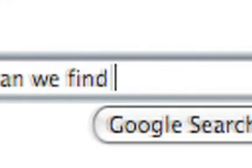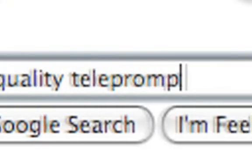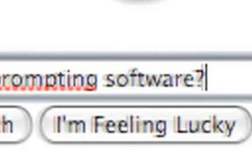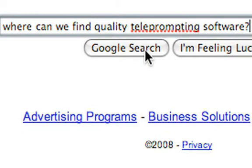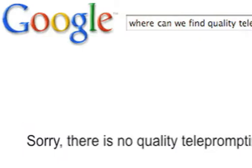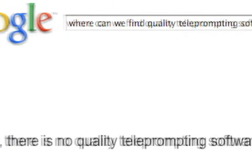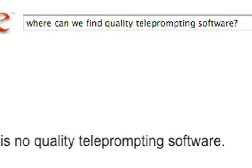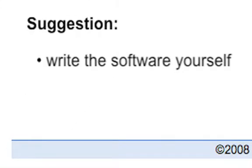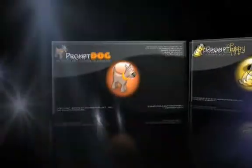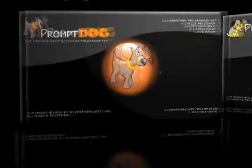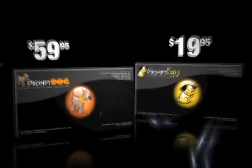For a shoot we did last year, we searched the world for quality teleprompter software at a reasonable price, but we just couldn't find anything. So as they say, if you want something done right, do it yourself. So we created not one, but two teleprompter programs: PromptDog and PromptPuppy.